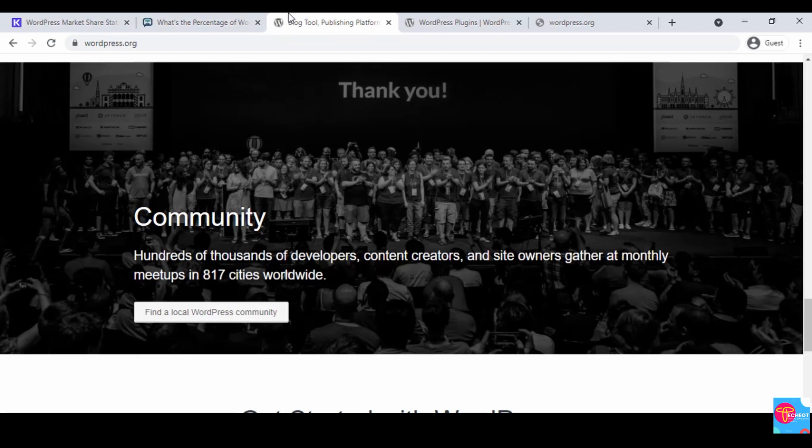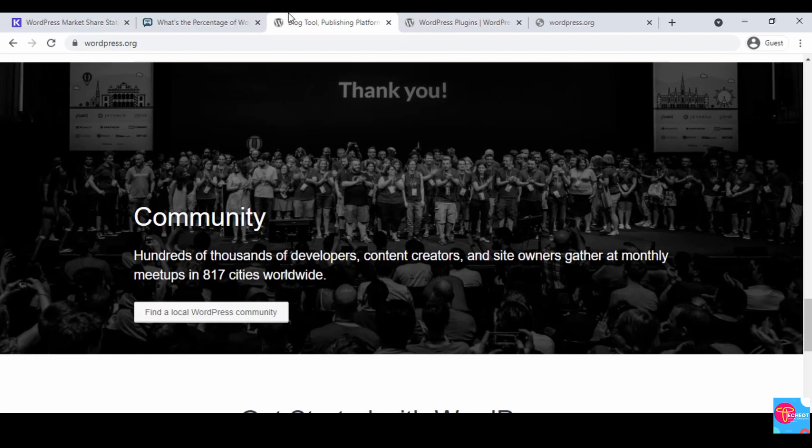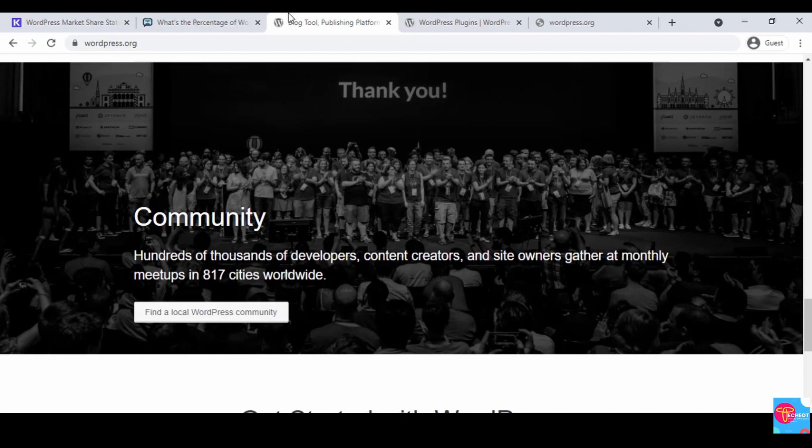Moving on to the next aspect: community. If you're going to start learning a skill, a tool, or a software, one thing you really have to consider is the community. If you're trying to learn a skill or a software and you have an issue, who would you run to? Who would help you navigate your way through the issue? WordPress has a community. We have WordPress Nigeria, and WordPress is in over 817 cities worldwide. There are hundreds of thousands of developers, content creators, designers, and site owners that meet every month in these cities worldwide.